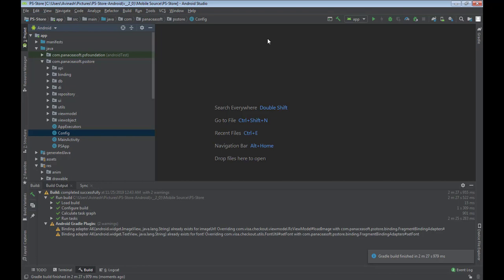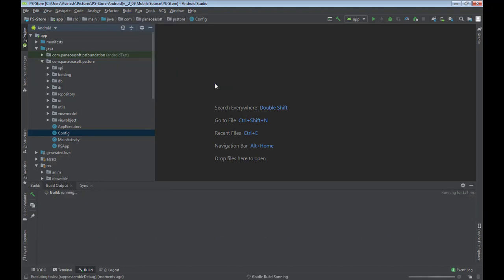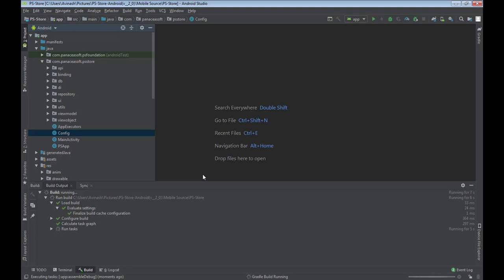Our project has finished building. There are two errors but the project was still able to complete successfully, so there's no problem. We can address those later. Now I'll go to Build, then Build Bundle or APK, which is the Android extension. Let's build the APK file which we can use to install on our mobile phone. Building has started. We'll give it some time, and after that we'll copy it onto our phone and follow the installation process to see if it connects to the backend and pulls the database.